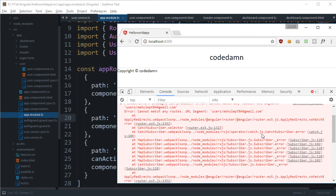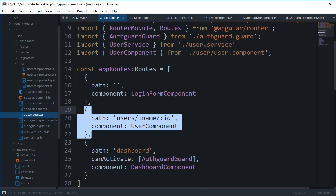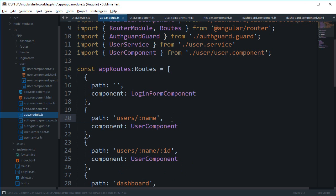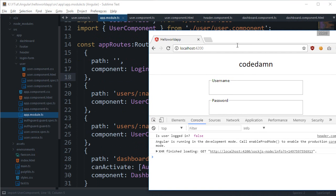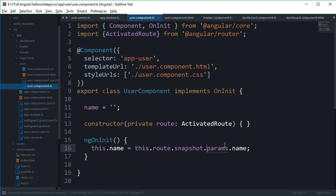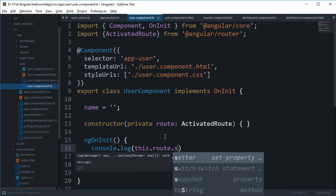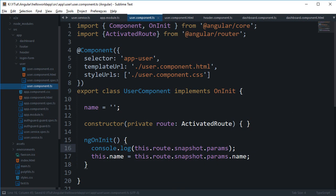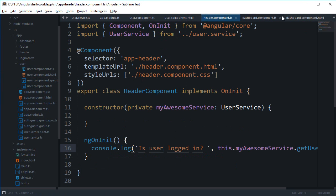If we add both ':name' and ':id' to the route and navigate to '/users/mehole-mpt/5', we can console log 'this.route.snapshot.params' and see that we get 'name: mehole-mpt' and 'id: 5'. One important note: routes start matching from top to bottom, so if two routes could match a URL, the one listed first is preferred by Angular.